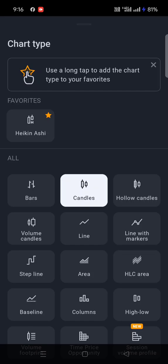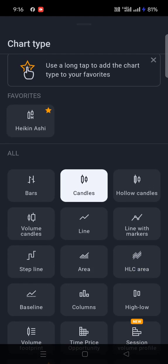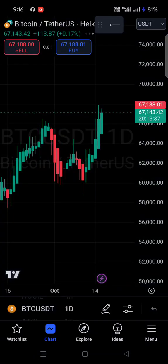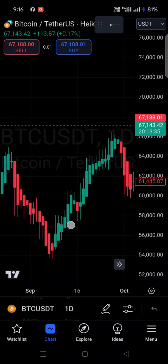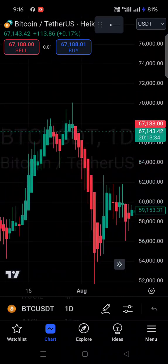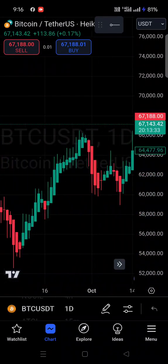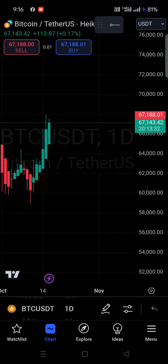If you want Heikin Ashi, you can click on Heikin Ashi. So if I want to change to Heikin Ashi, I'll click on it — and now you can see the chart has been converted to Heikin Ashi candles.